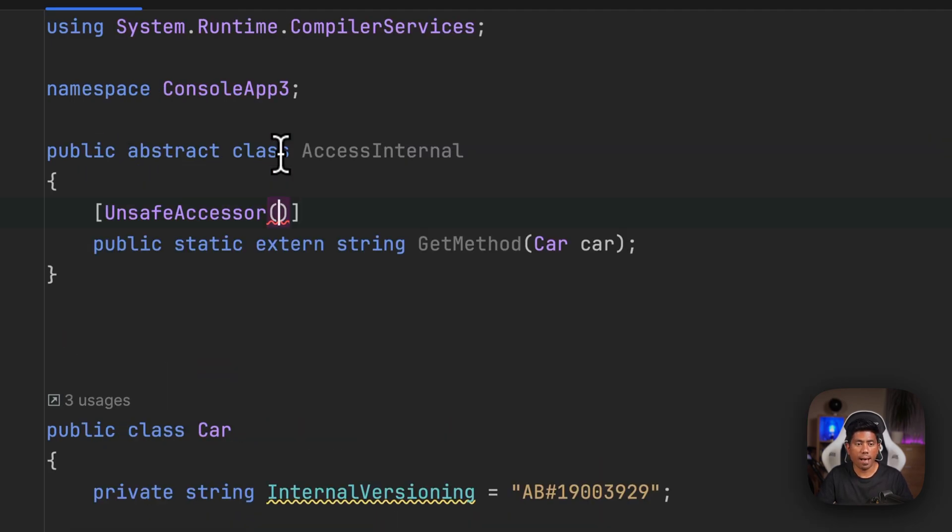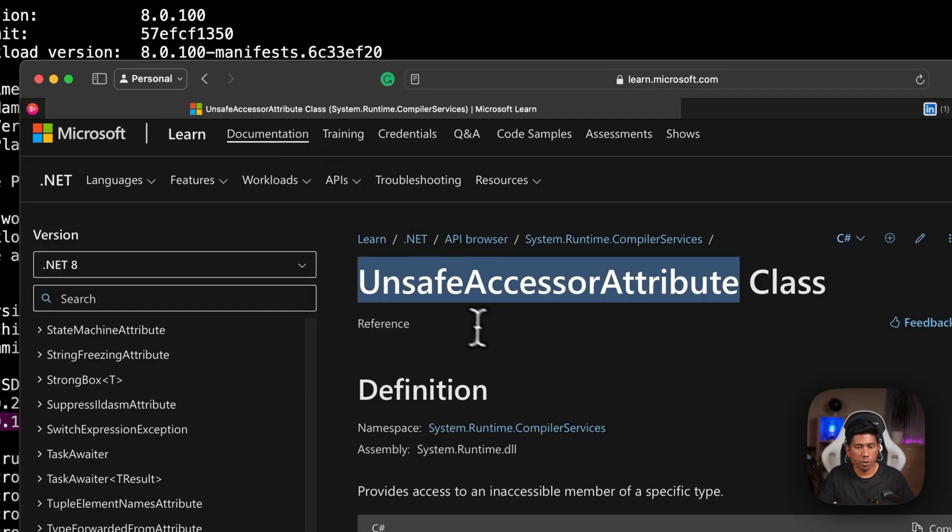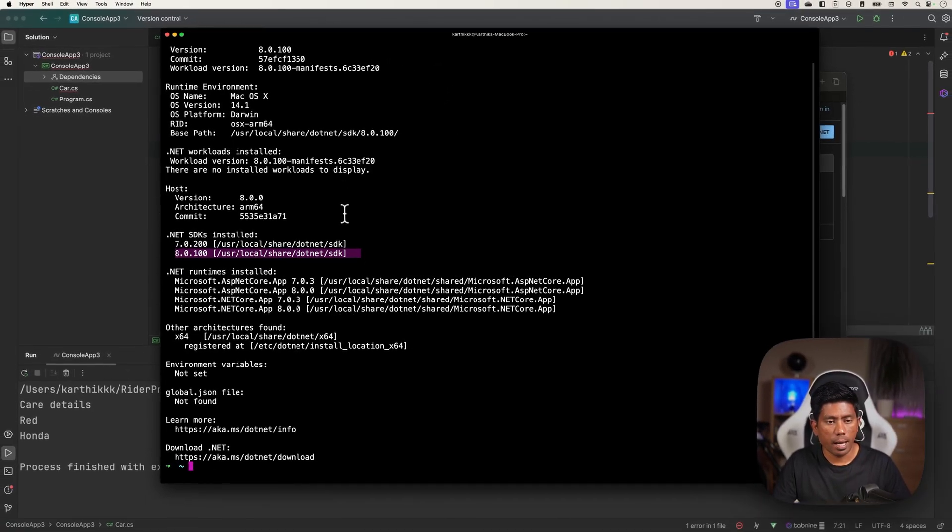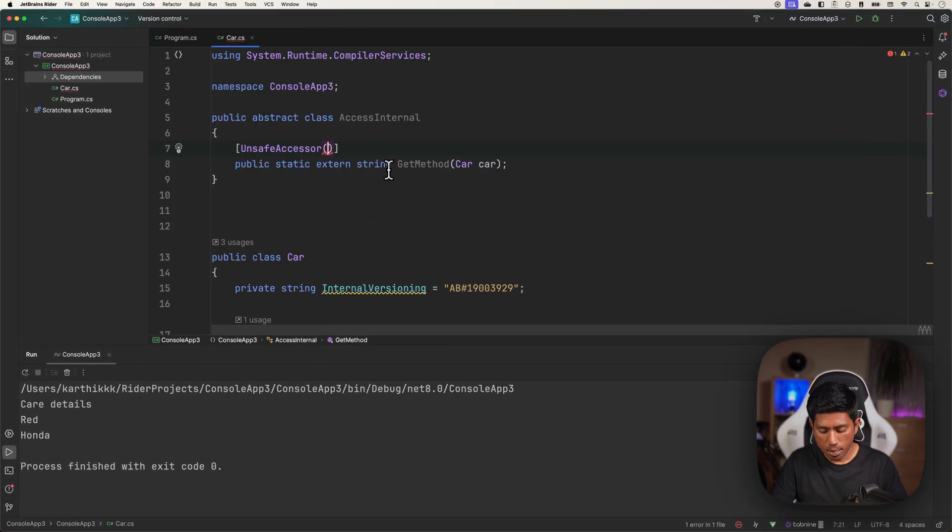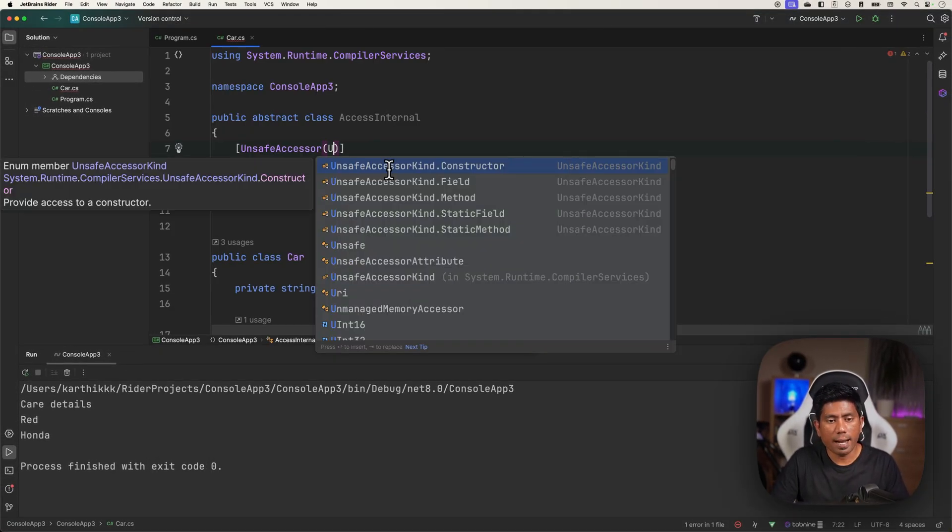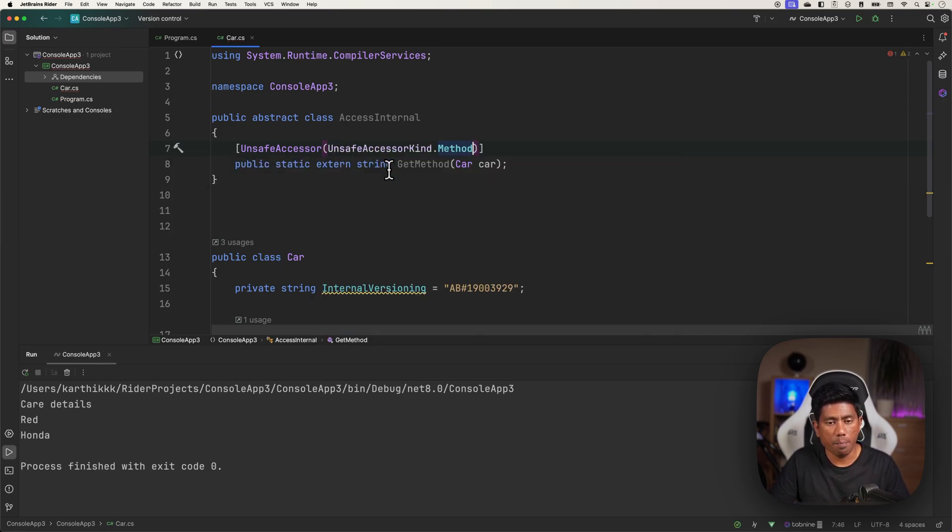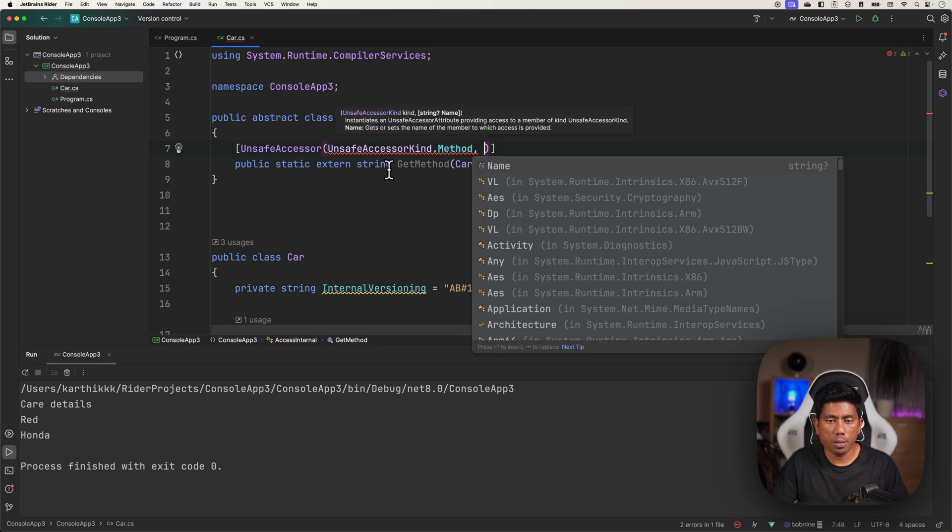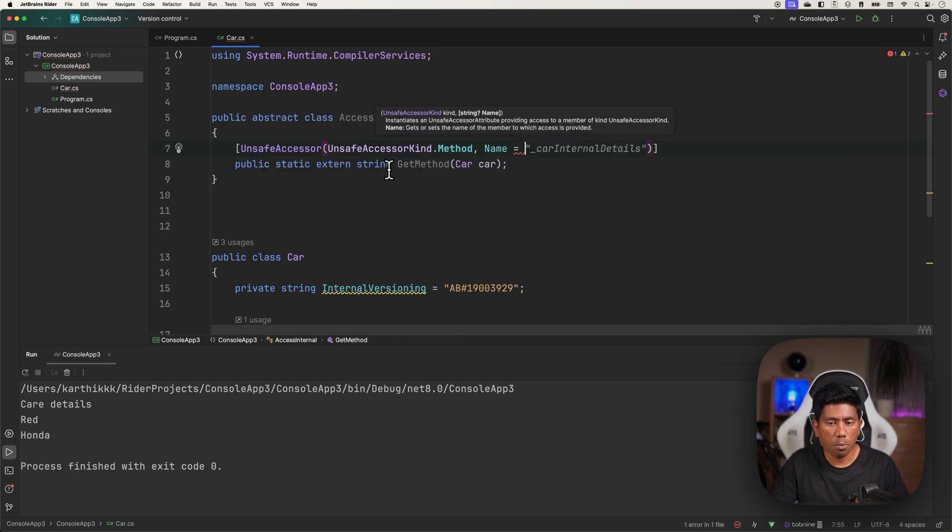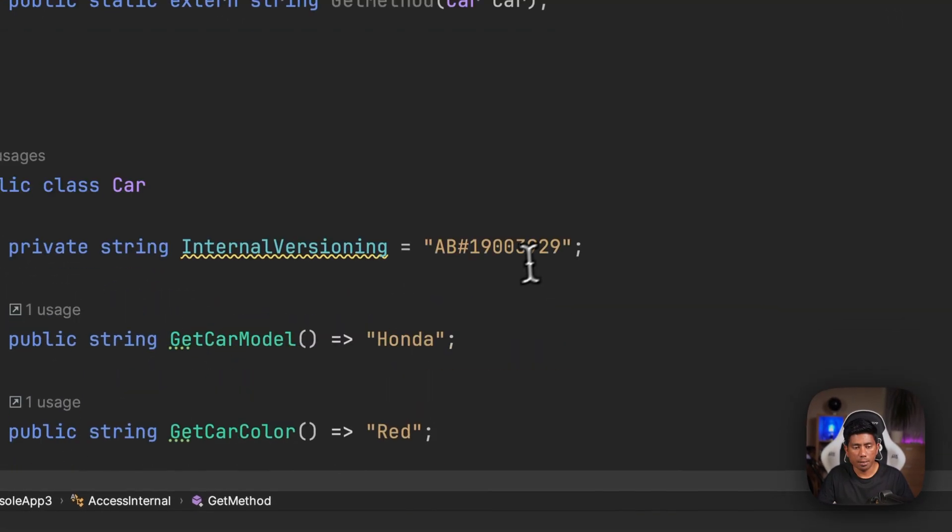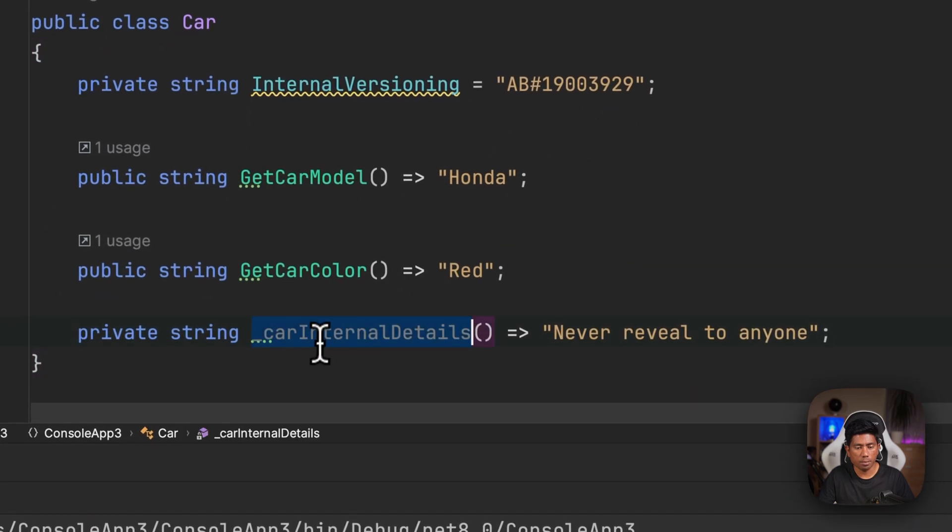Basically I'm going to tell that this UnsafeAccessor kind is a Method, and I can also specify the name of that particular method which is going to be the CarInternalDetails. This _CarInternalDetails is the method that I'm trying to access using this GetMethod that I have, and I need to pass the type of Car so that I can access the method from that particular type.